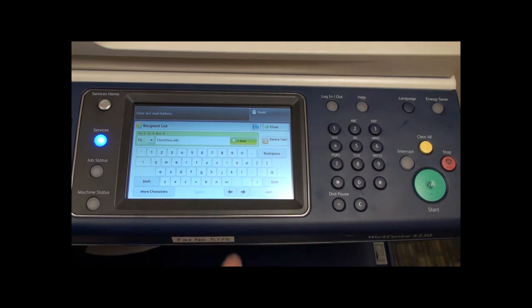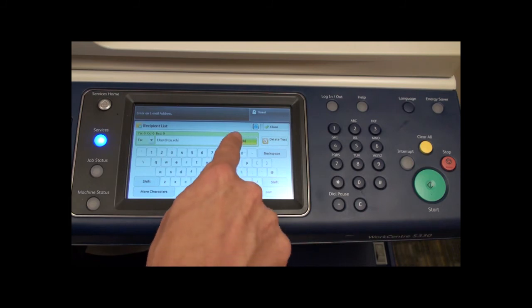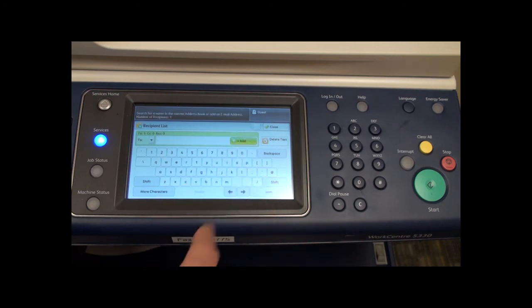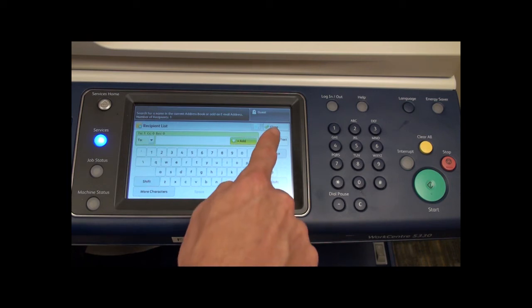Next press the green add button. Once you have added all the desired recipients, press the close button here.